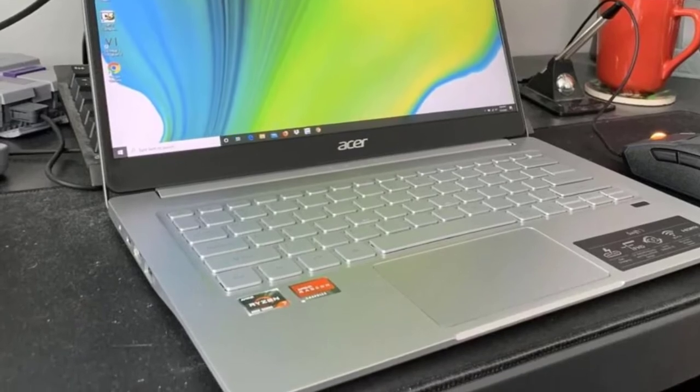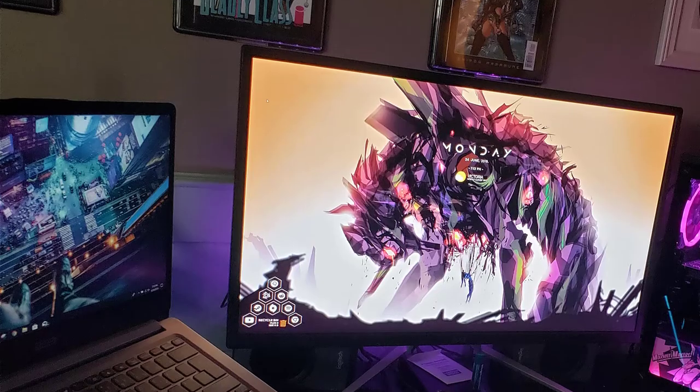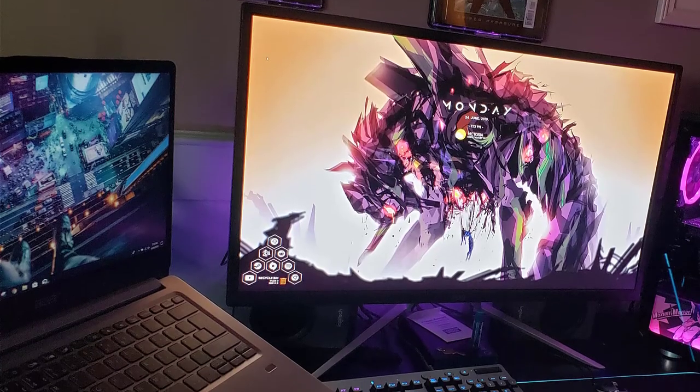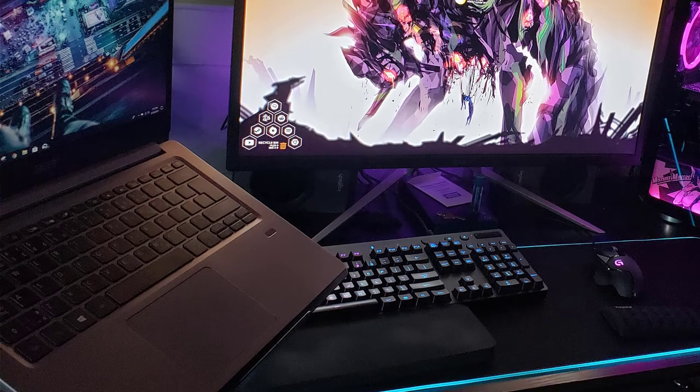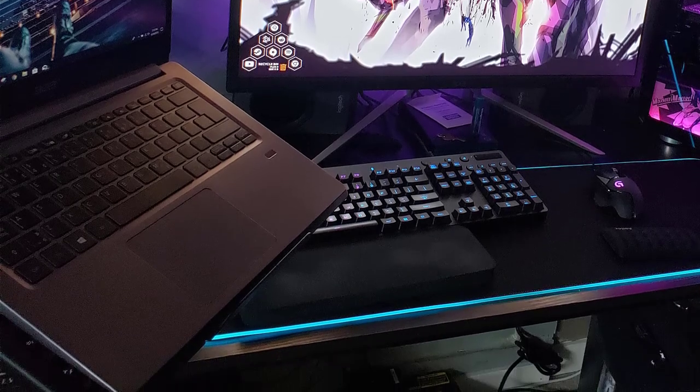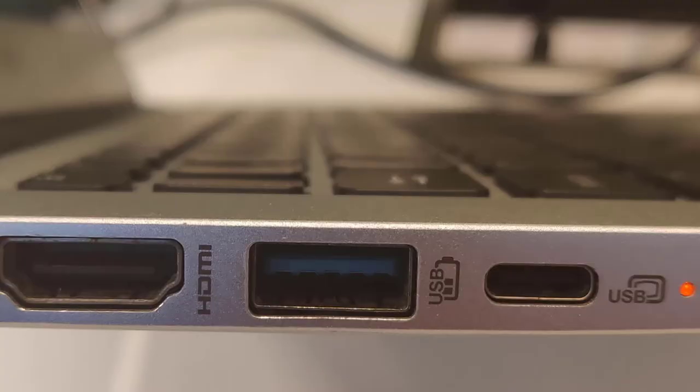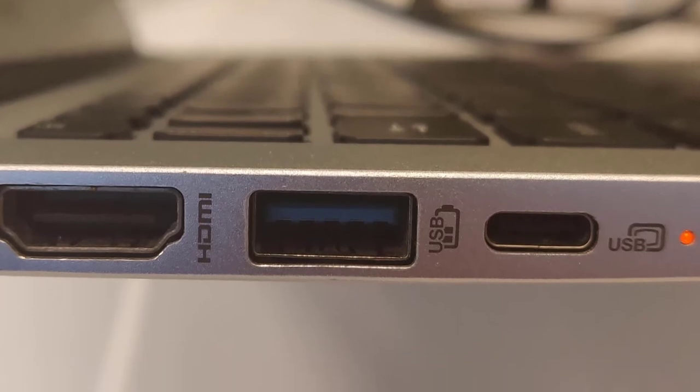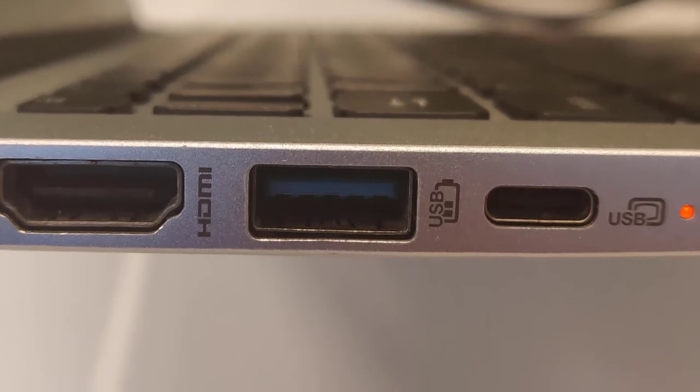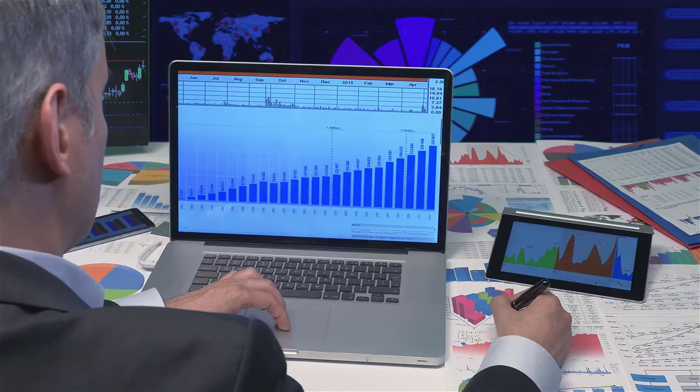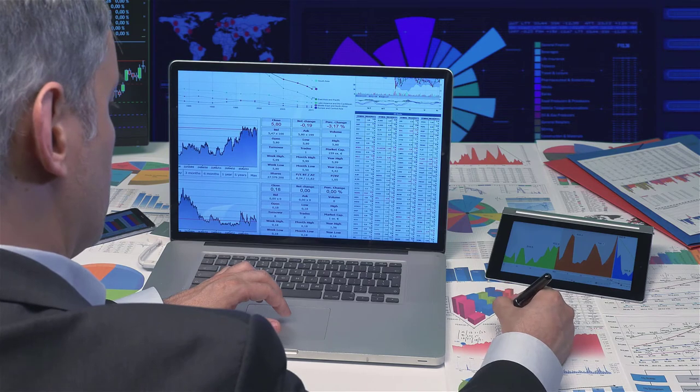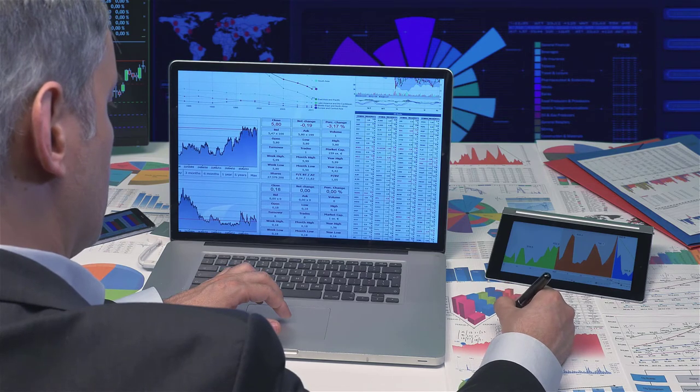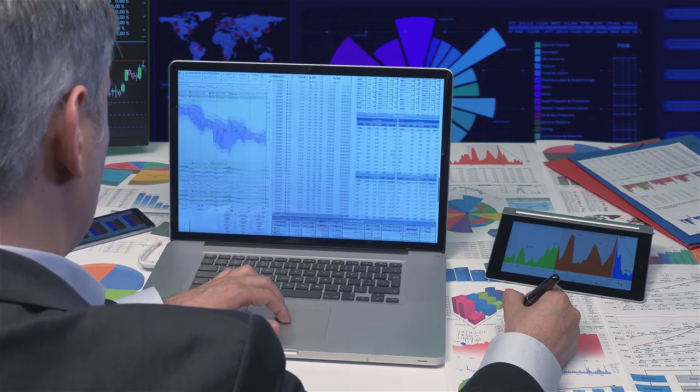If that doesn't impress you, then the Swift 3 feature that offers unmatched video clarity should excite you. More remarkably, you also get an average of 13 hours on a single charge, thus offering you all the time needed to run a productive video call. Its fingerprint reader also ensures that you log in quickly and safely.